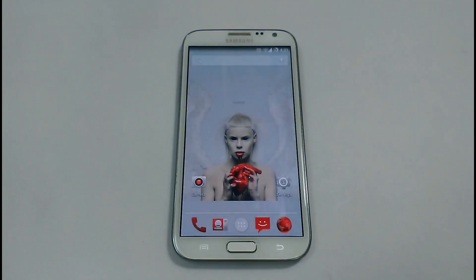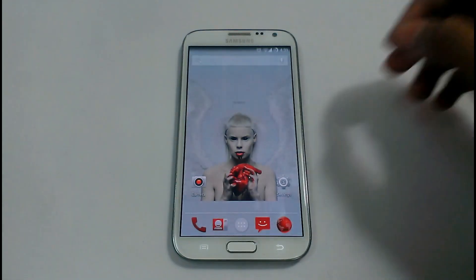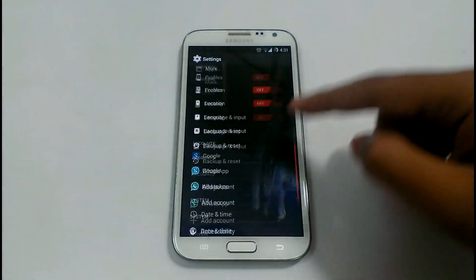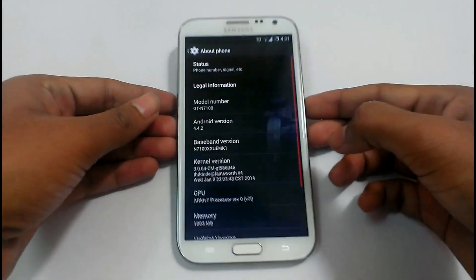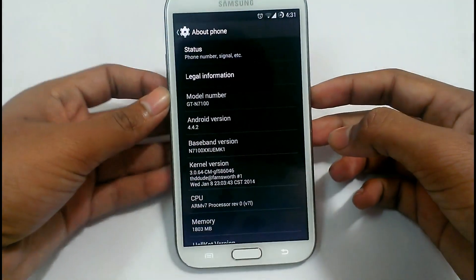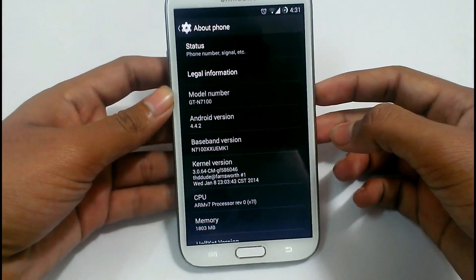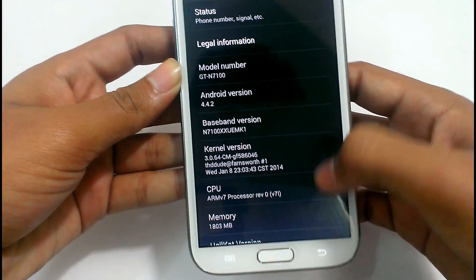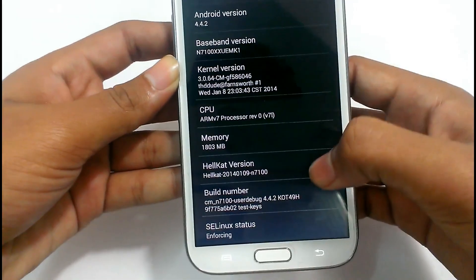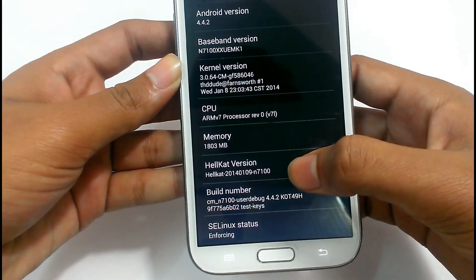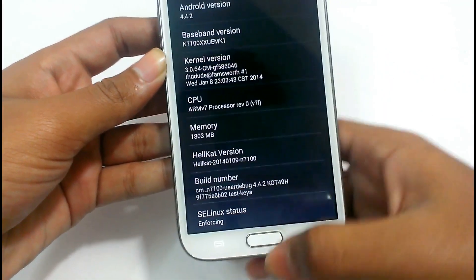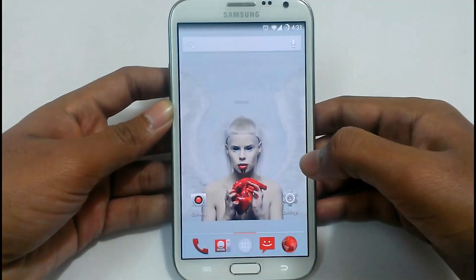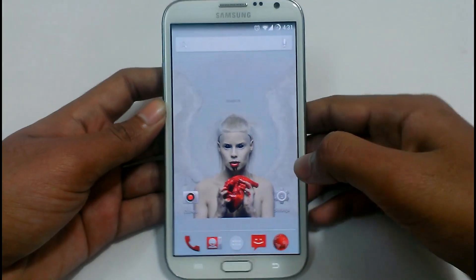Hello friends! Welcome to the Alpha Point. I am Rishal, and today the ROM that we are going to look at on the Samsung Galaxy Note 2 is the HillCAD version. It is based on Android KitKat 4.4.2, and it is the latest build of 9th January 2014. So let's see what features are inside this ROM.